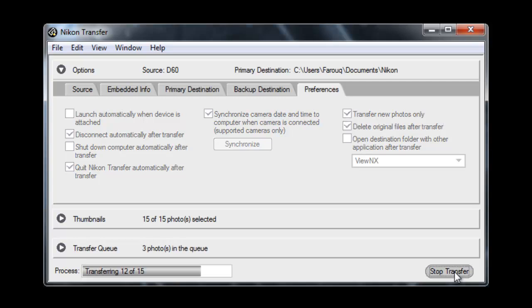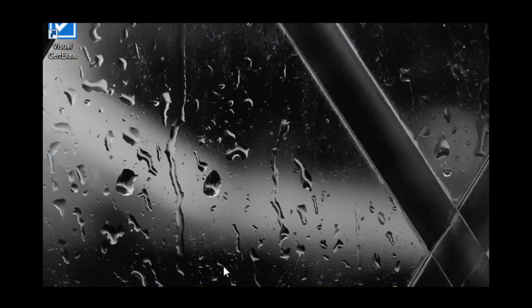And that's it. When you're finished just click on transfer and the images will then be transferred across to your laptop.